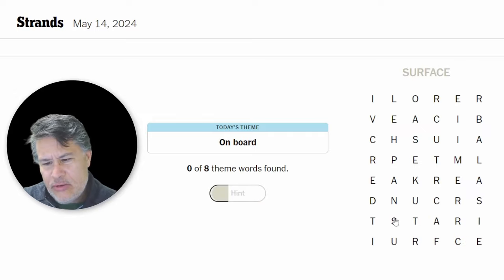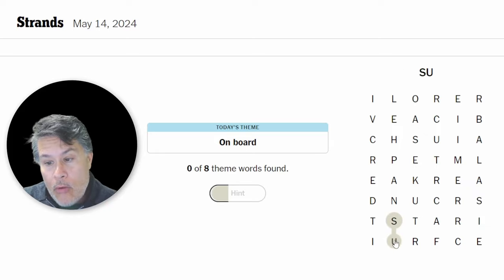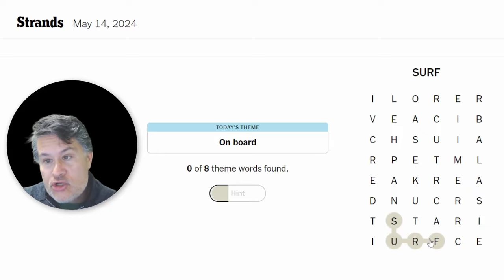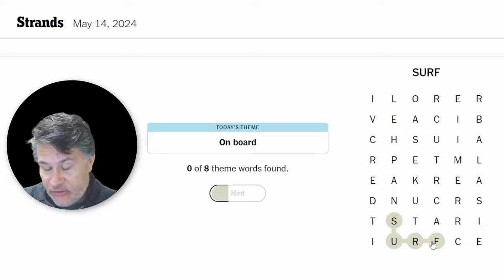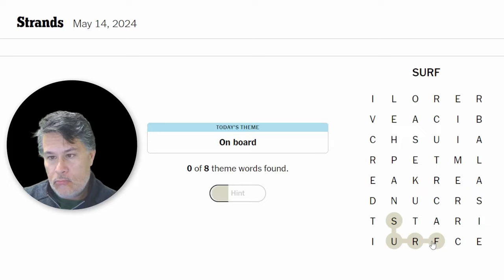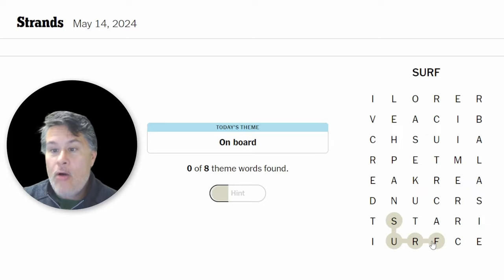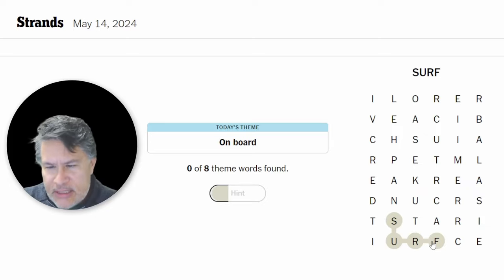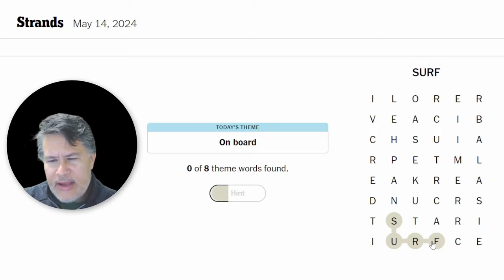This is tough. I just don't know. Oh, whoa, whoa, whoa, whoa. Surf. Okay. Surf actually makes sense. So maybe these could be sports that deal with the board. These could be sports that deal with the board. Okay. I think we're on to something here.